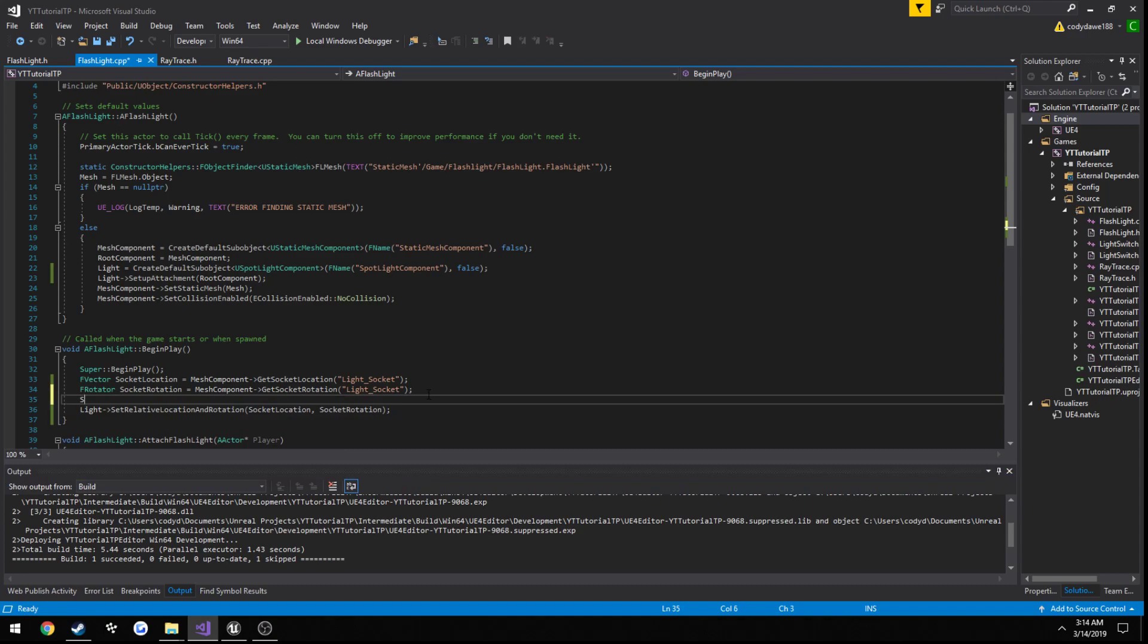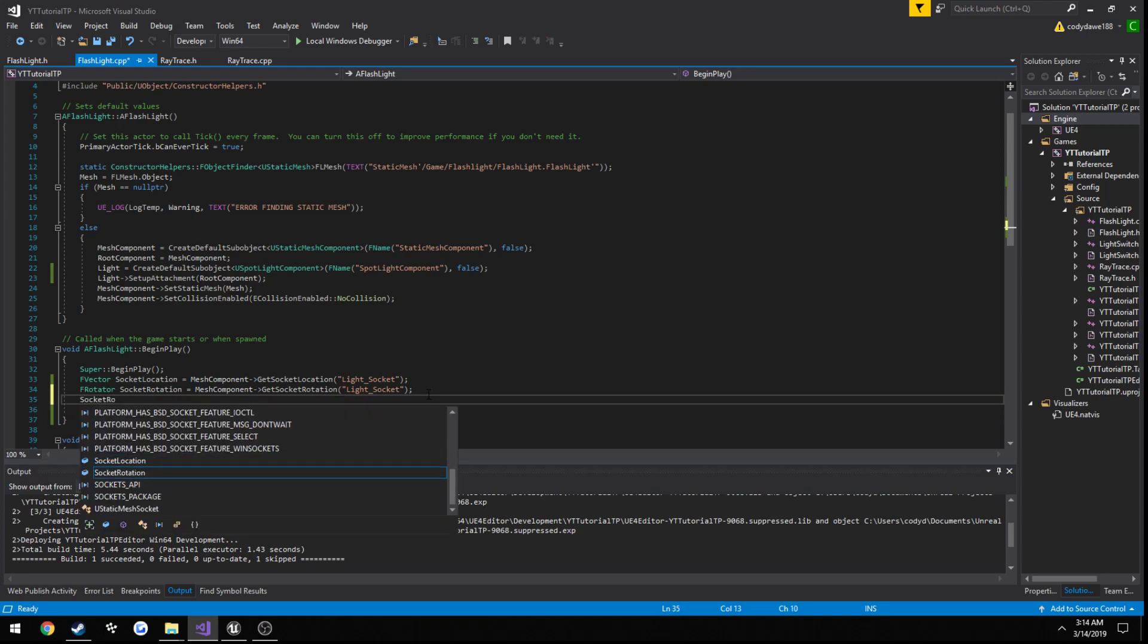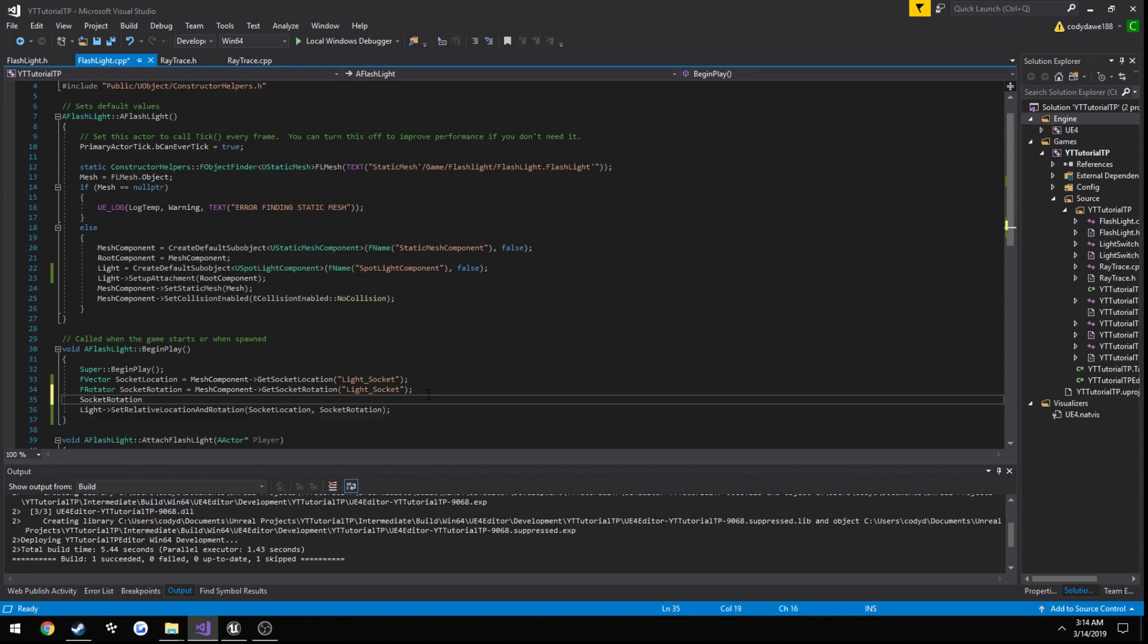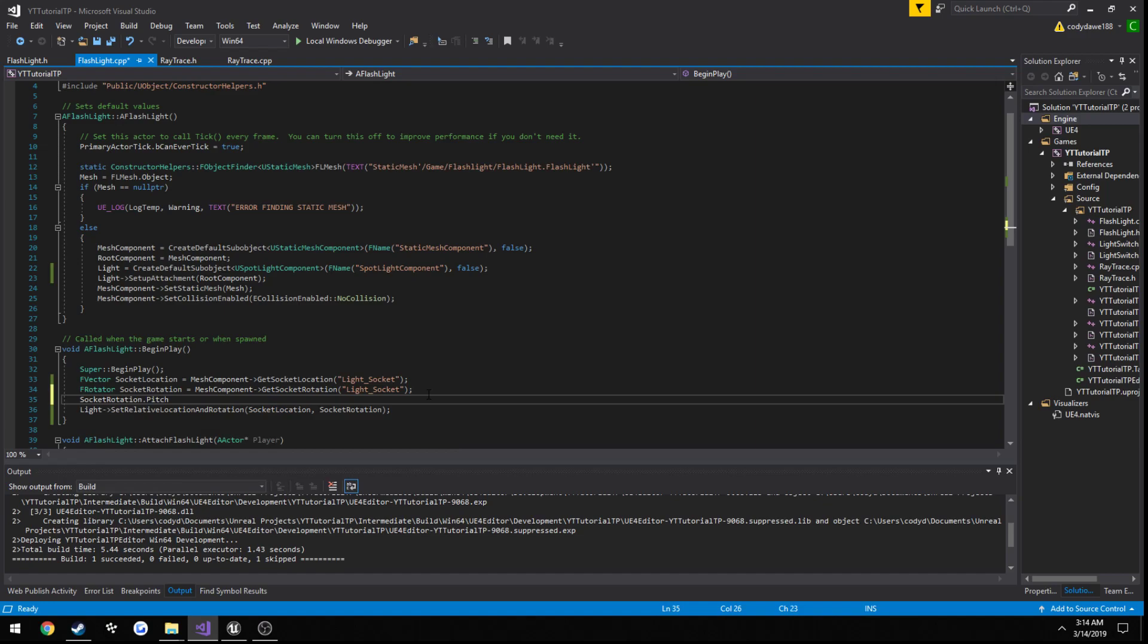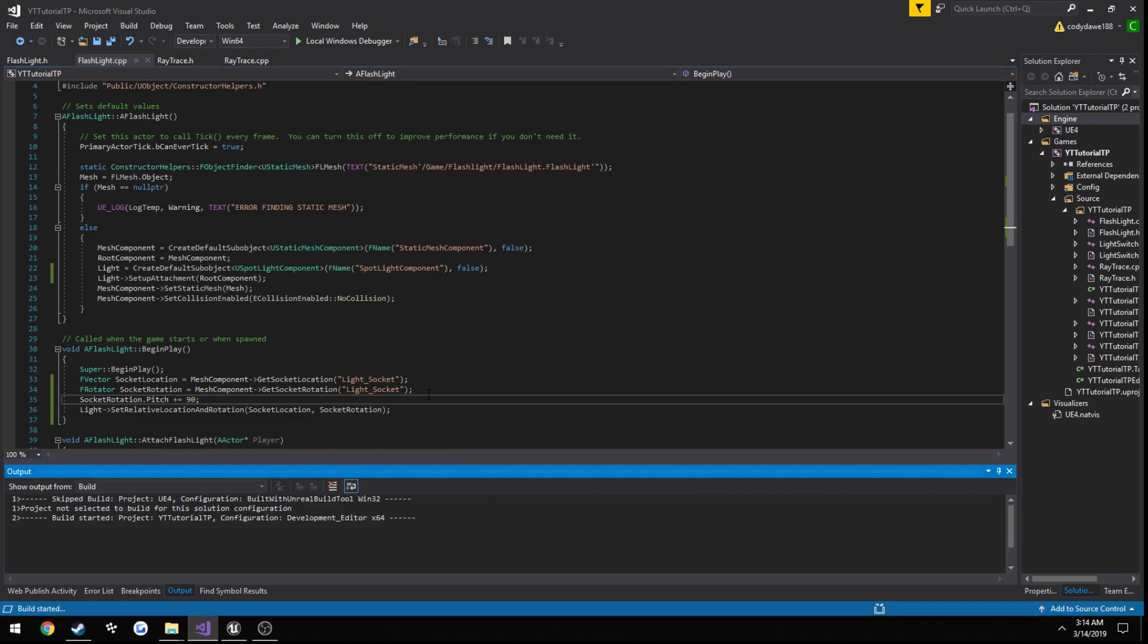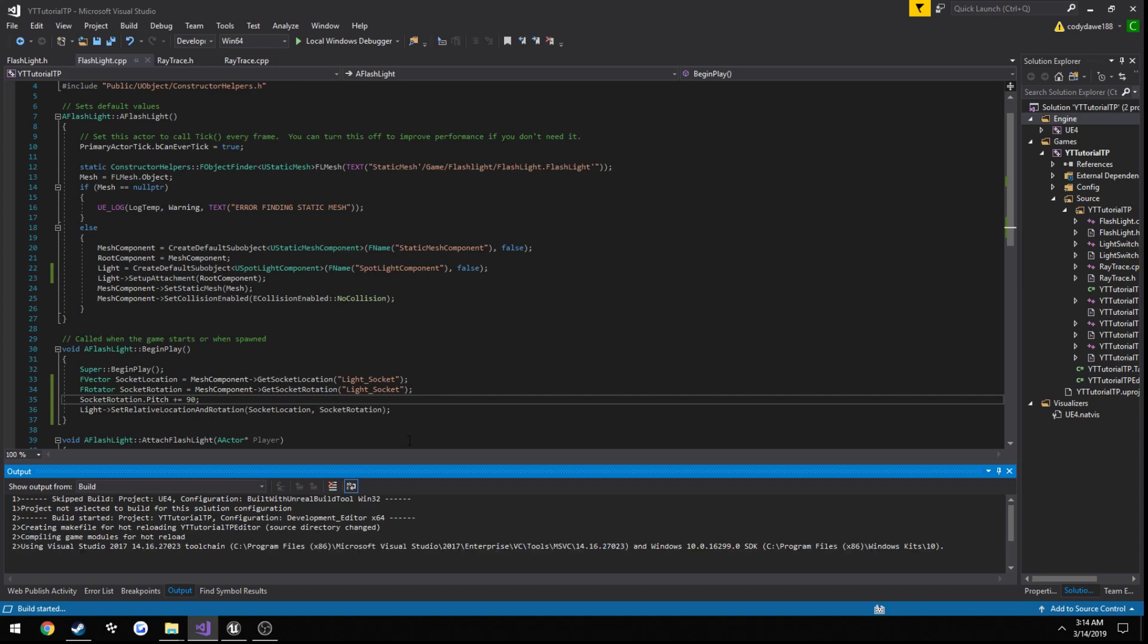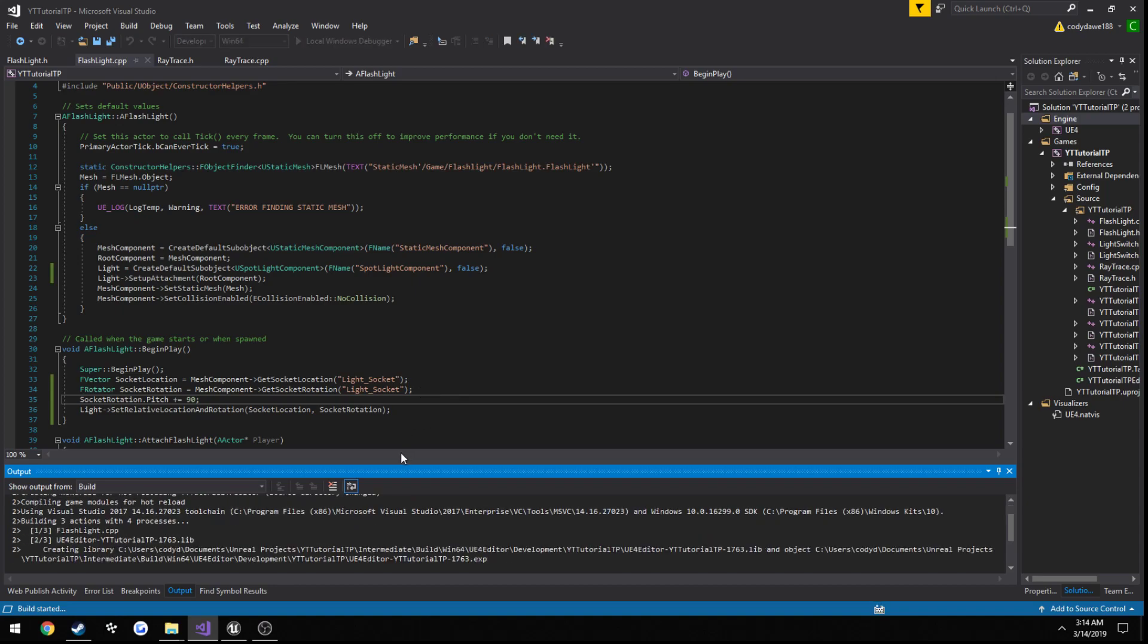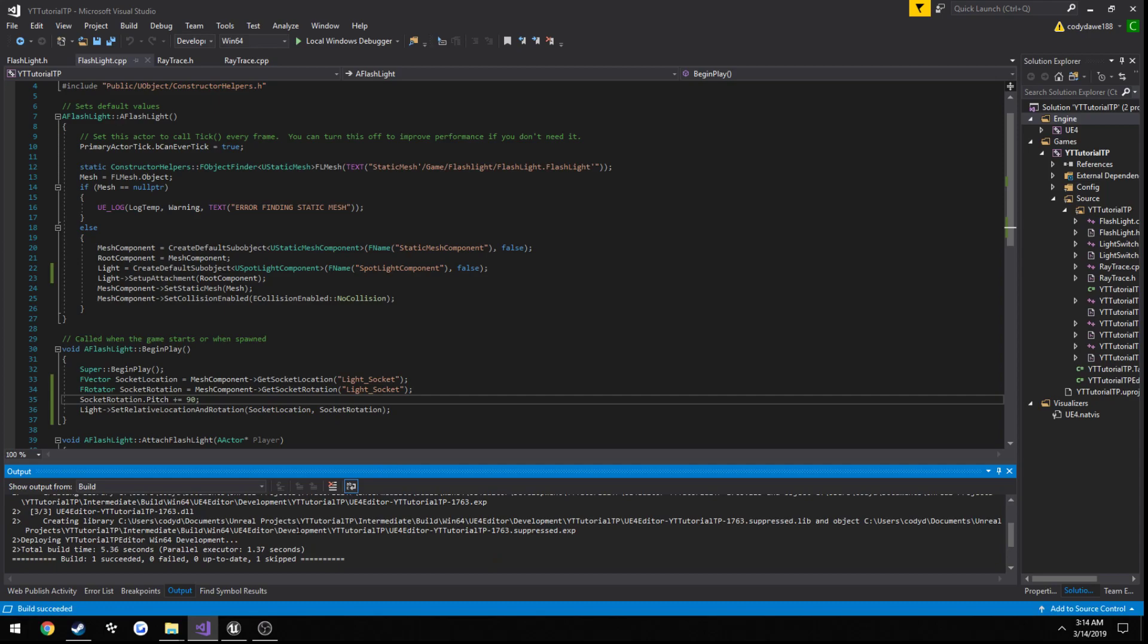What we can do is, socket, rotation, dot, pitch. We're going to increment that up by 90. And this should have it to where it's pointing straight out.